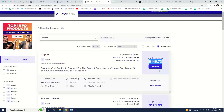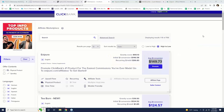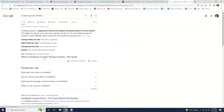Now let's look at another metric — you'll see something called 'gravity.' Let me define gravity for a second. Exipure's gravity score is 890. Do any of you know what gravity is? Let me find ClickBank's official definition.